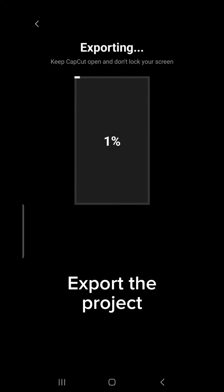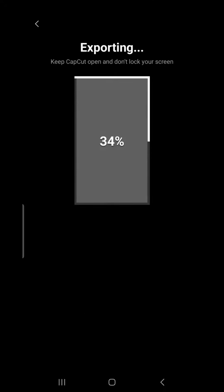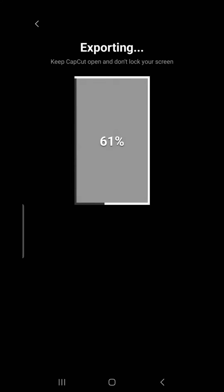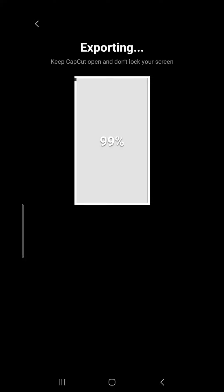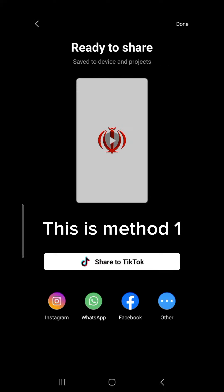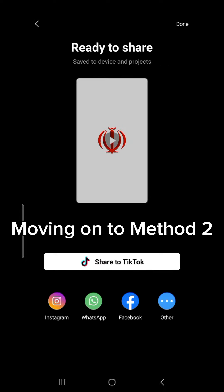Export the project. This is Method 1. Moving on to Method 2.